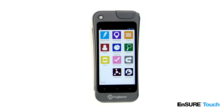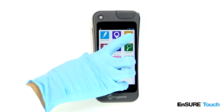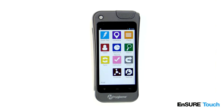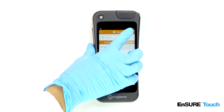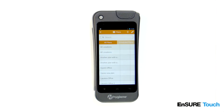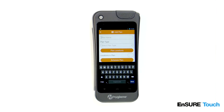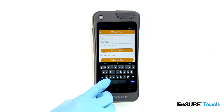To add a plan, touch the plan icon. Touch the add symbol. Enter the plan name.